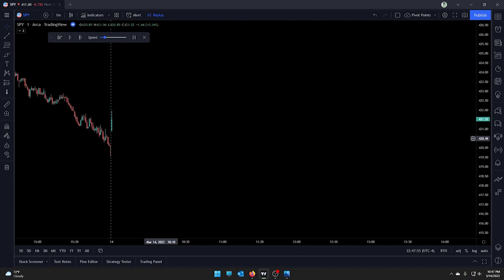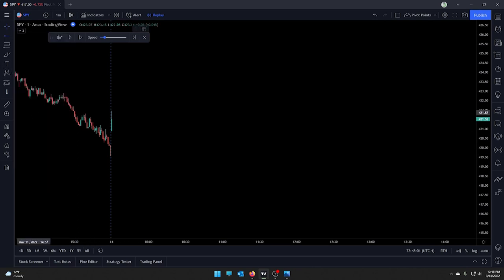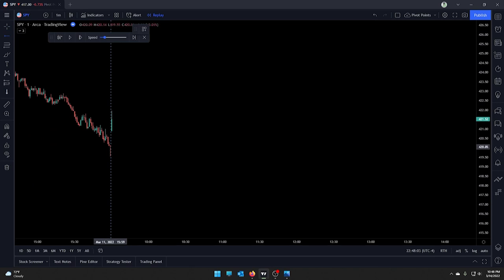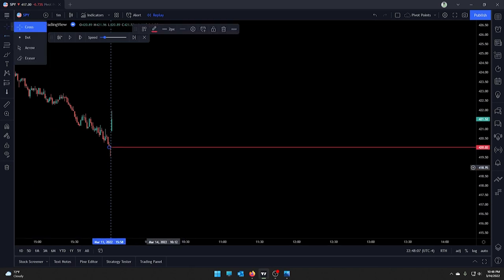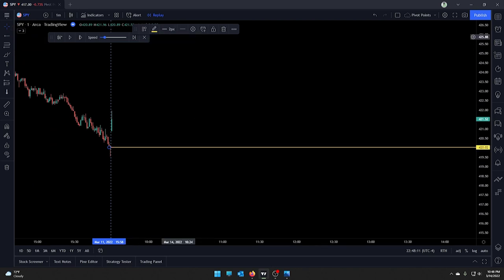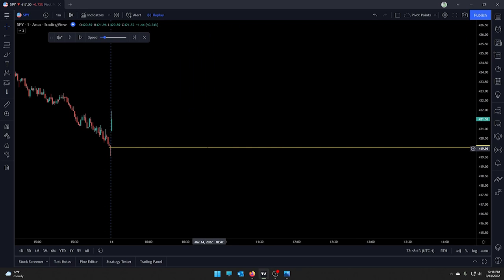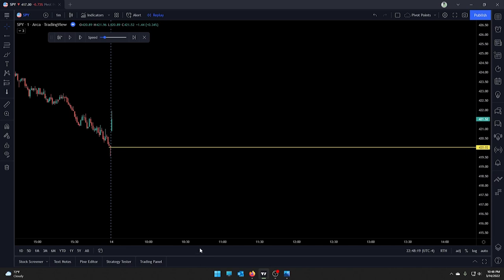First candle — big green candle right out of the gate. It's worth noting that we do have a gap. That yellow line is the gap. Technically we're opening above it, so the gap was below us right there at, we'll call it, 420.02. Now let's continue.